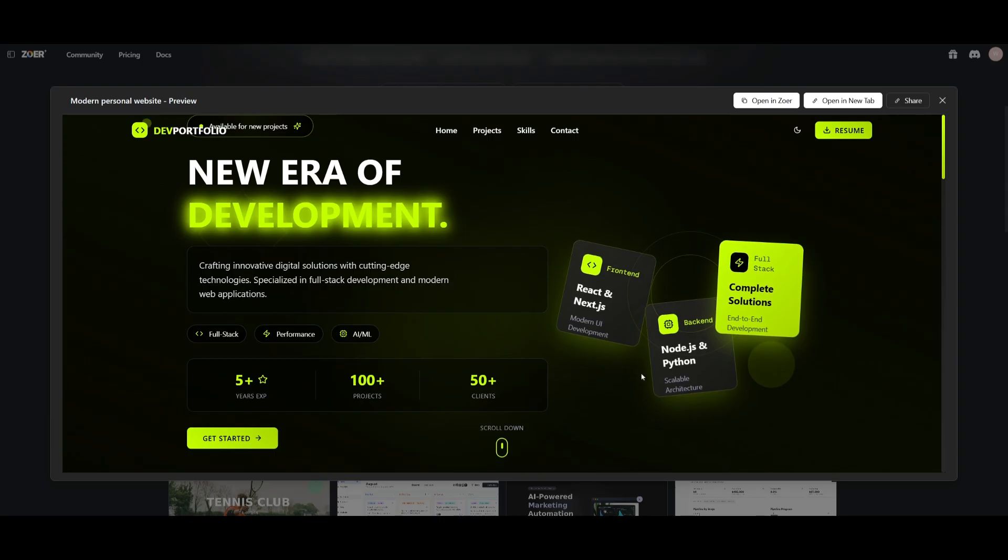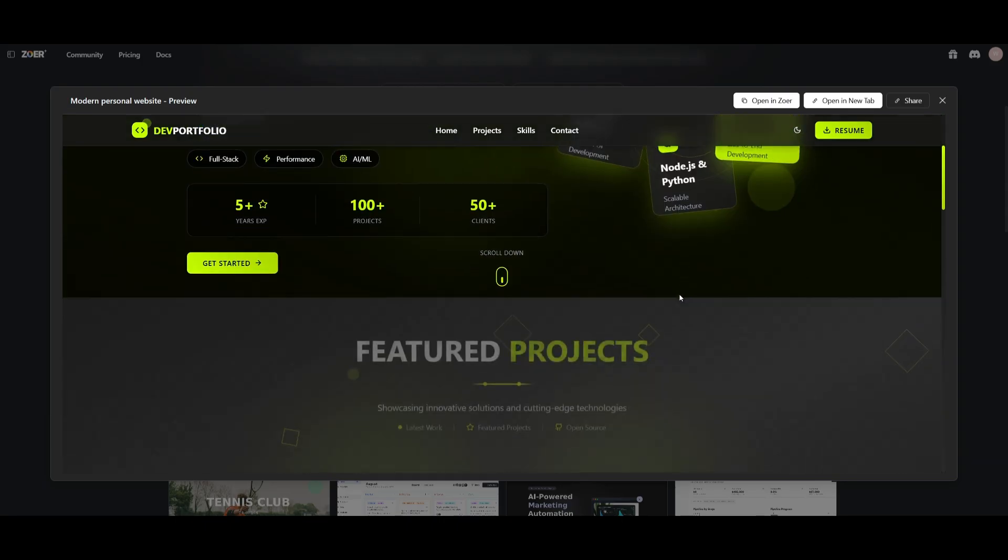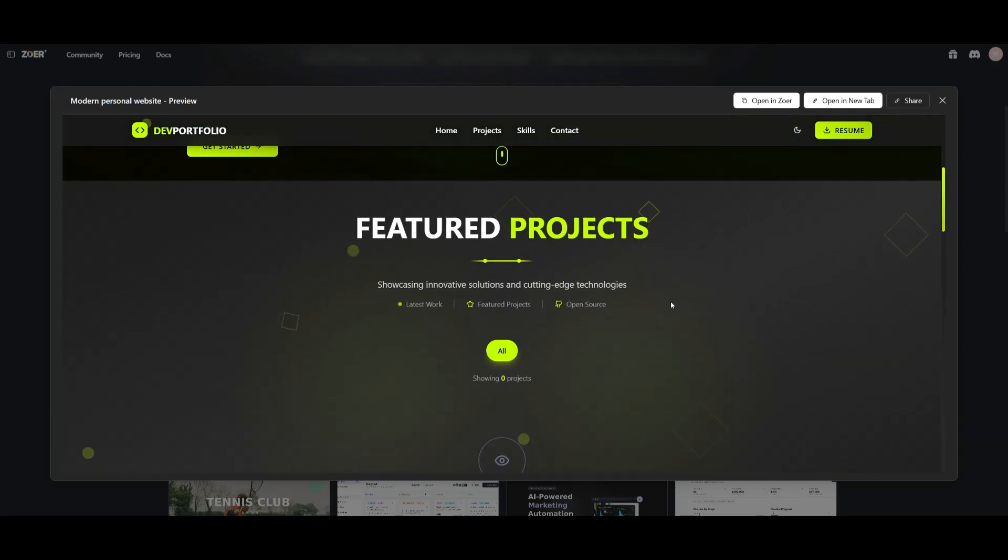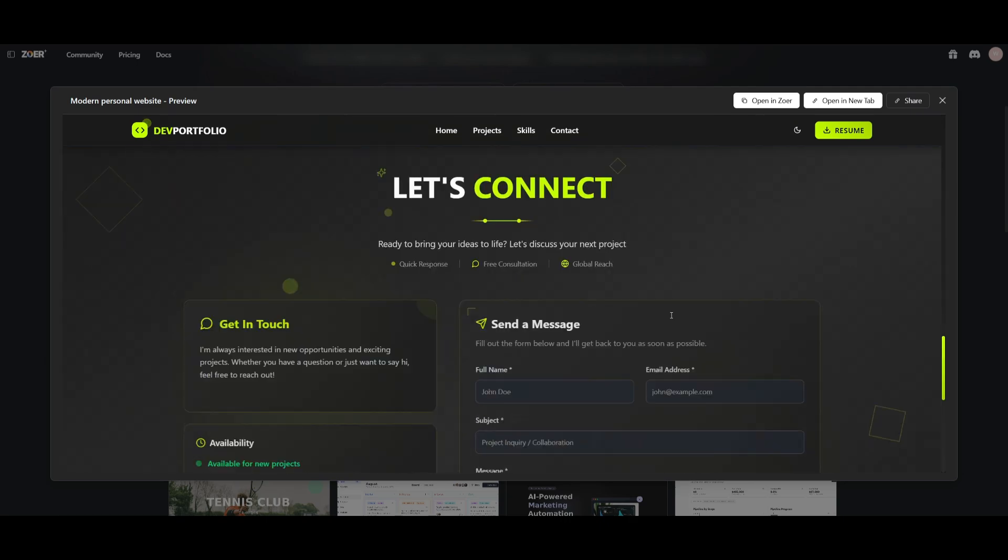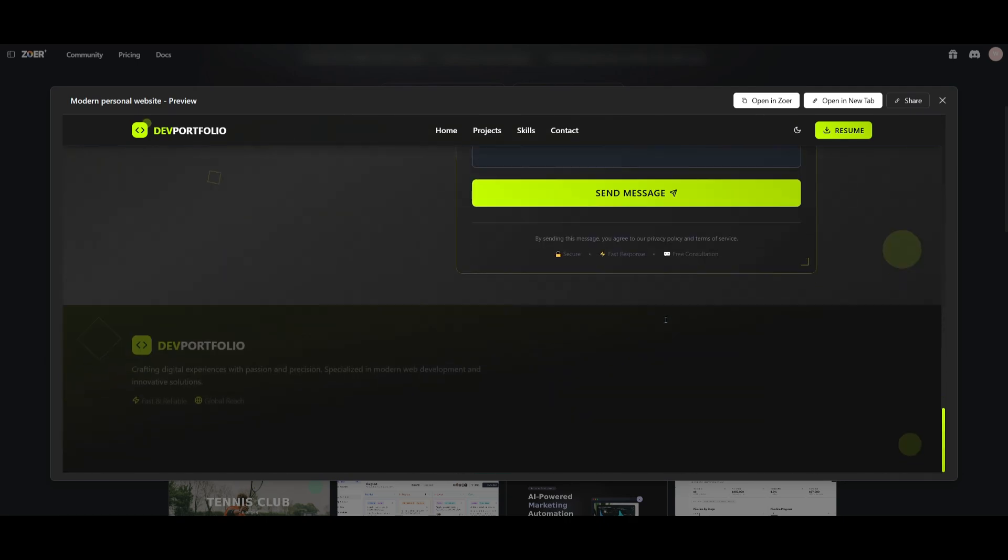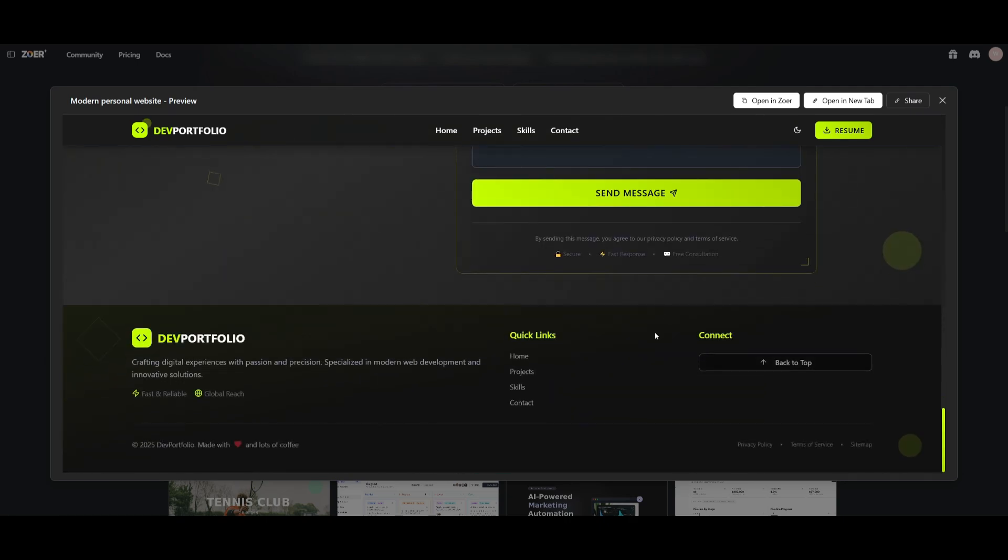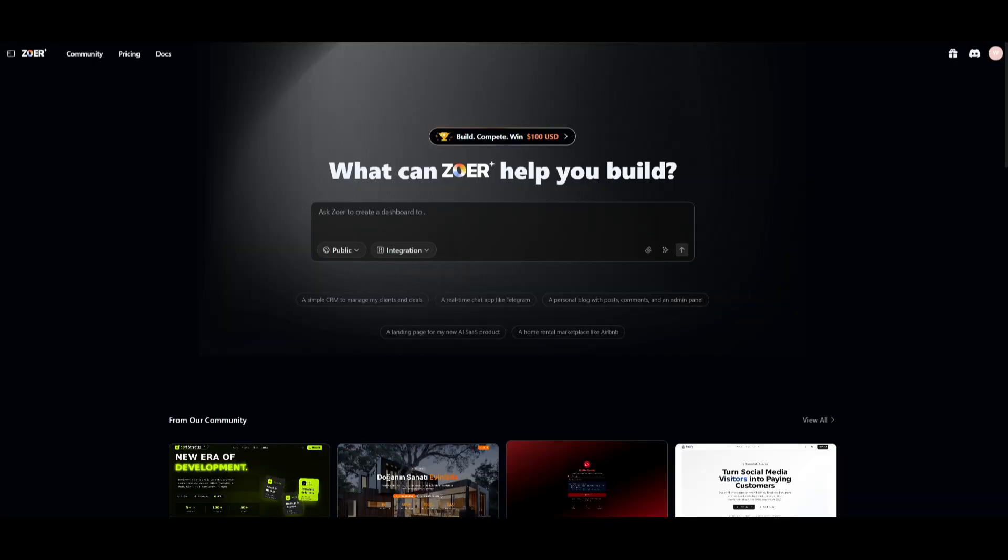Here is another website. This is a modern UI of a SaaS landing page, which looks absolutely amazing. This is just one of many other examples of what you can do with Zor. So to get started, head over to Zor with the link in the description below.